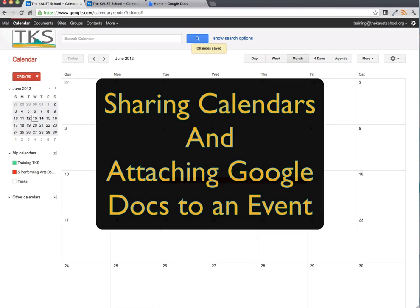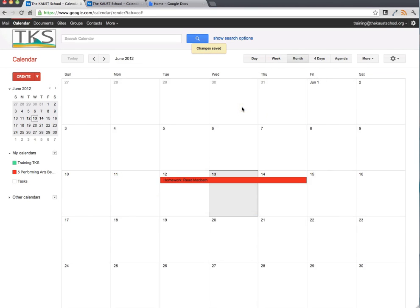In this tutorial, it's going to be the second of three calendar tutorials. We're going to look at sharing with students again and uploading documents and presentations that students will be able to use. They need to be done via Google Docs. So let's take a look at sharing first.